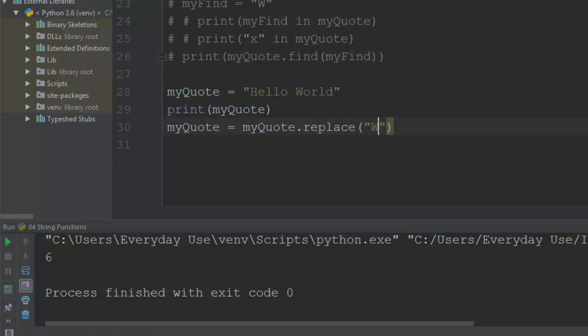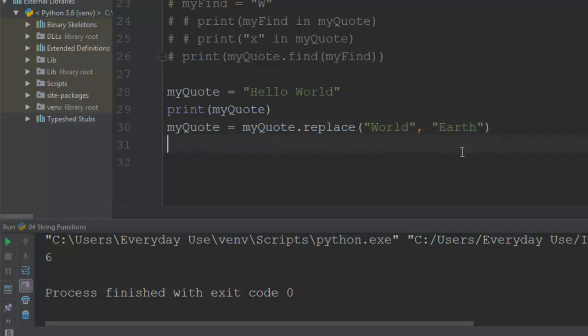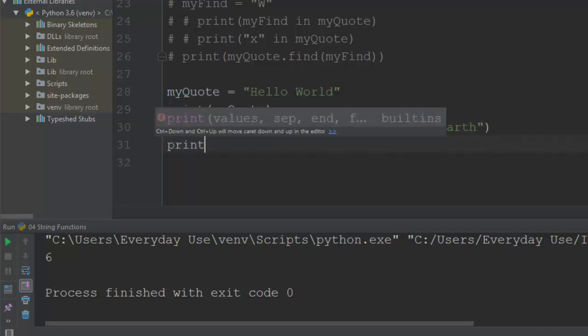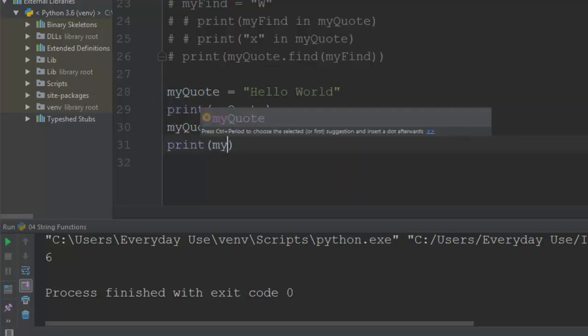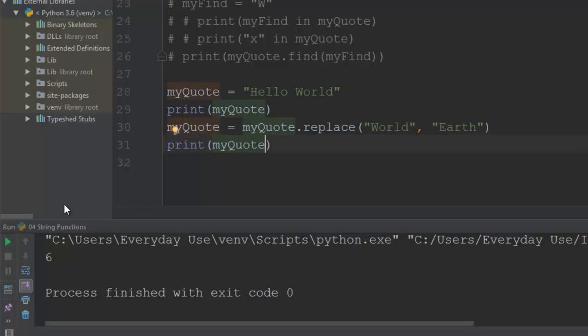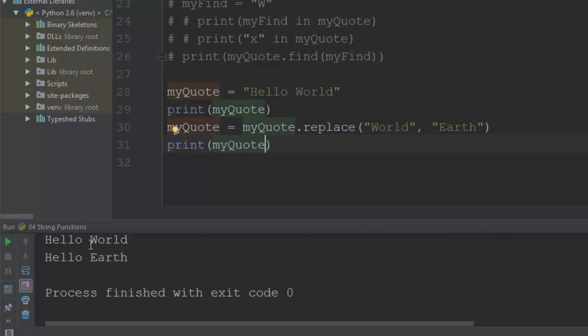So take my quote, replace them over, and fill my quote with that new value. And the system is quite happy dealing with that one. So I say print my quote, and it changes the hello world to hello earth.